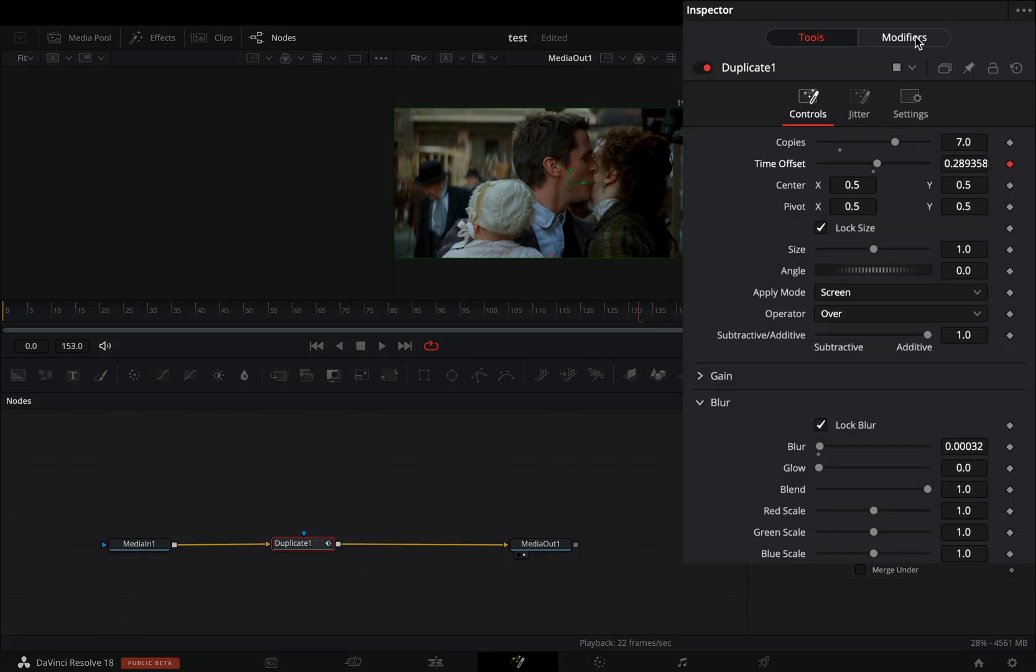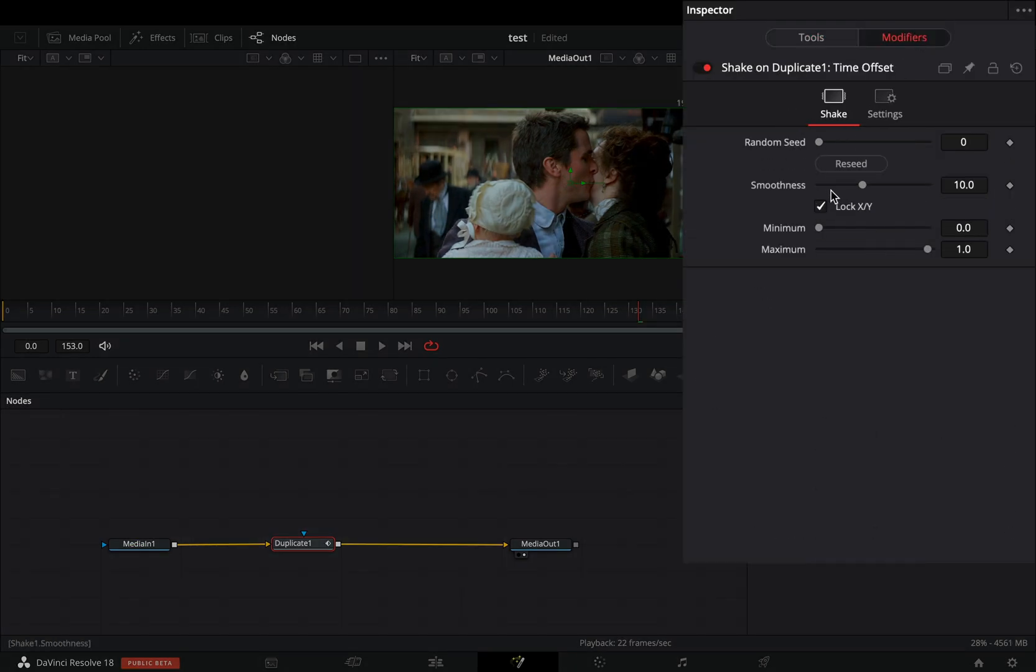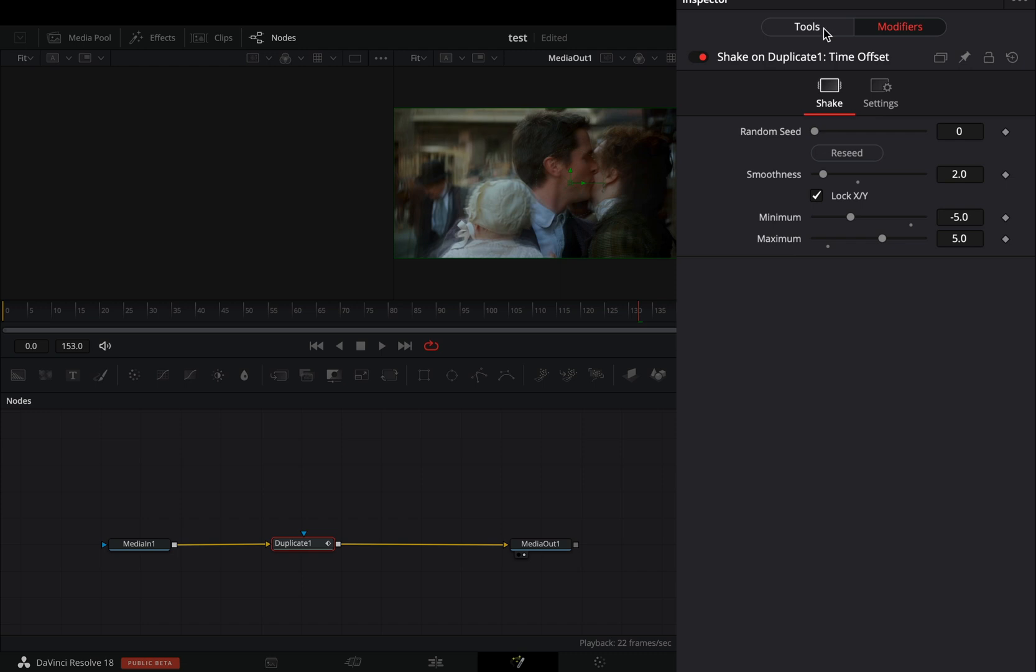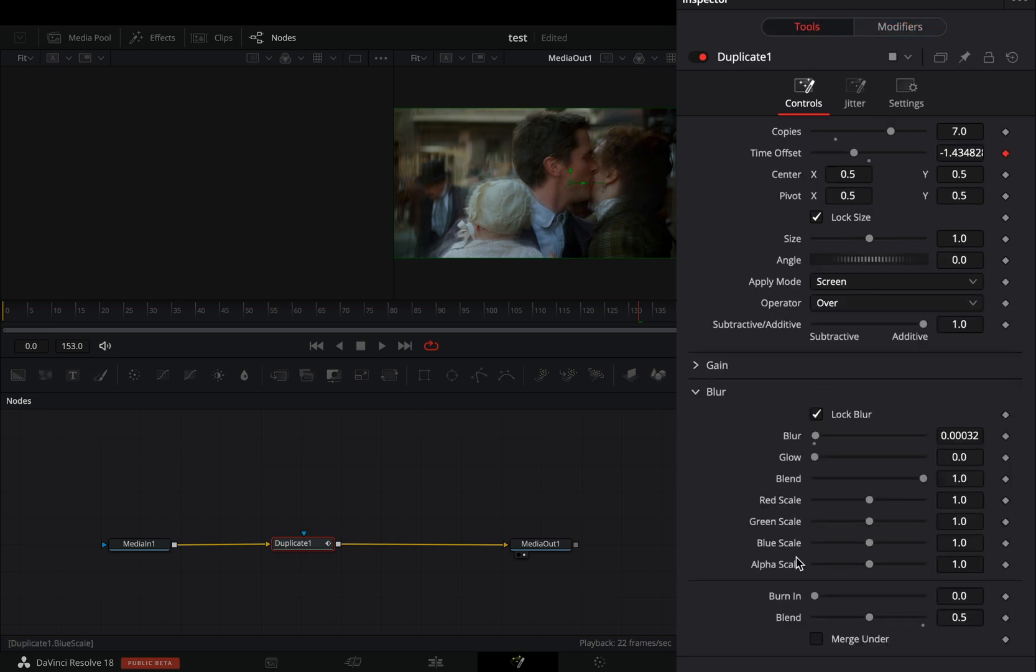Go to the modifiers tab. Bring down the smoothness slider around 2. Change the minimum slider to minus 5 and the maximum to 5. Go back to the tools tab.